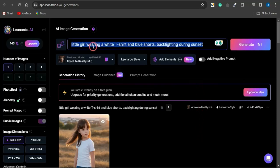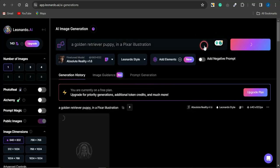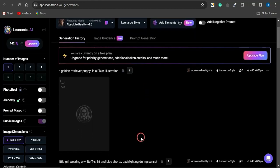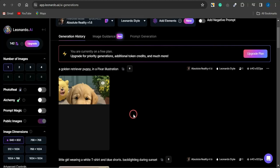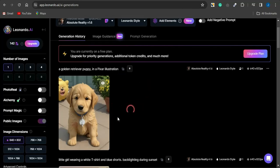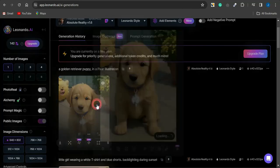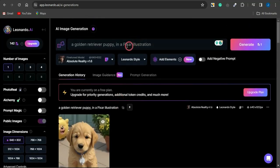Another style you can use is the illustration prompt. For example, this prompt says 'a golden retriever puppy in a Pixar illustration.' Clicking Generate produces that kind of illustrated image. These prompt styles are here to guide you in creating your own images. Look at how cool the result looks — you can also change 'Pixar illustration' to something like 'watercolor.'